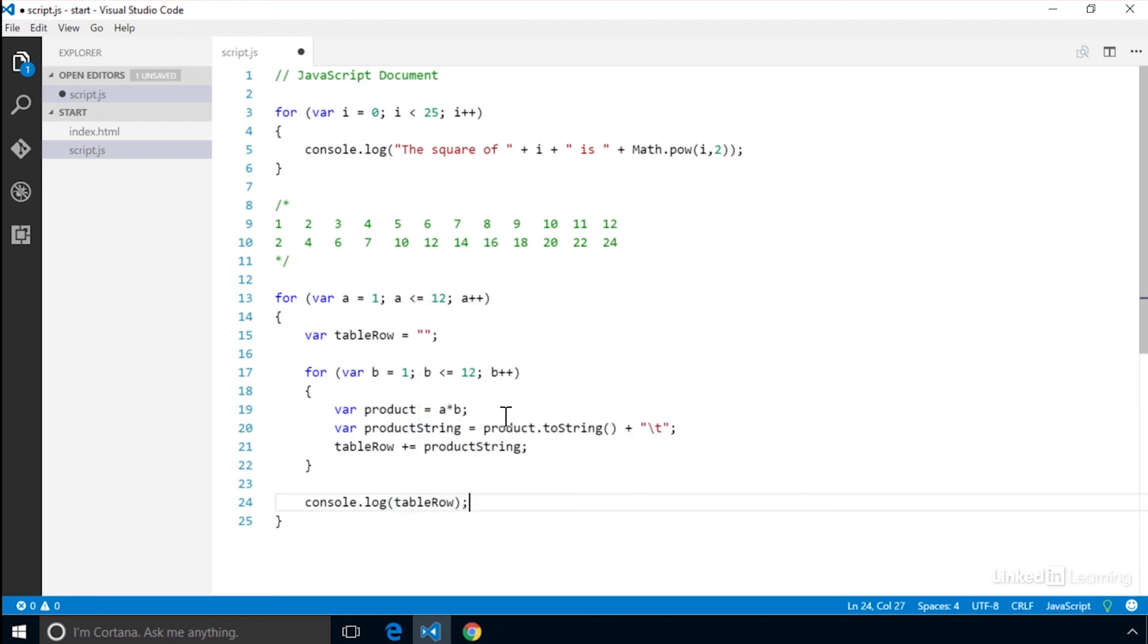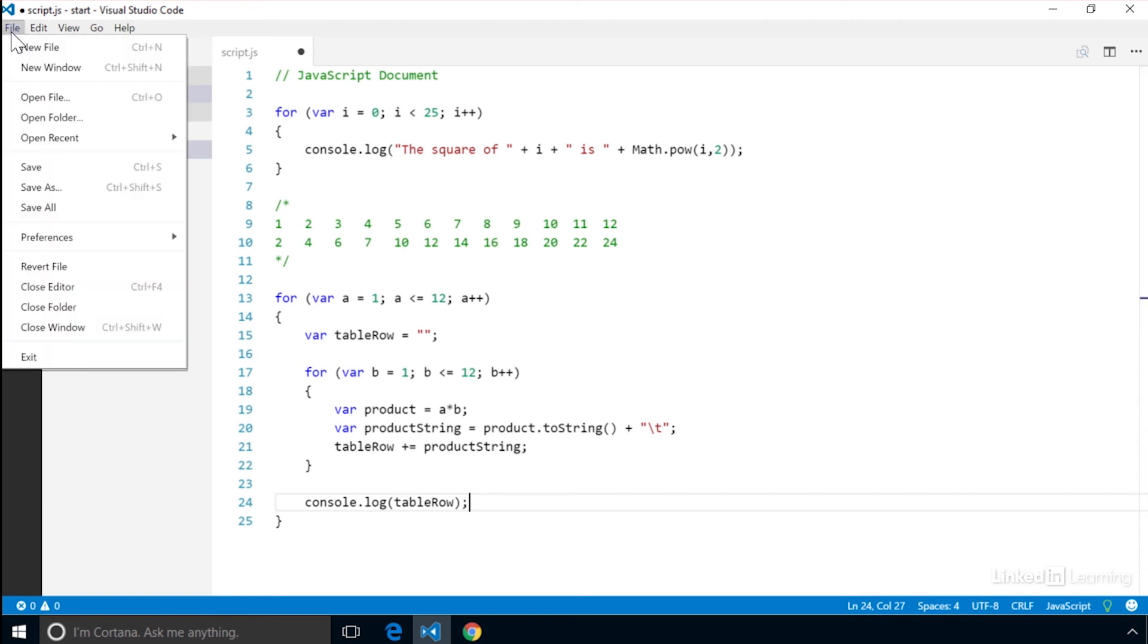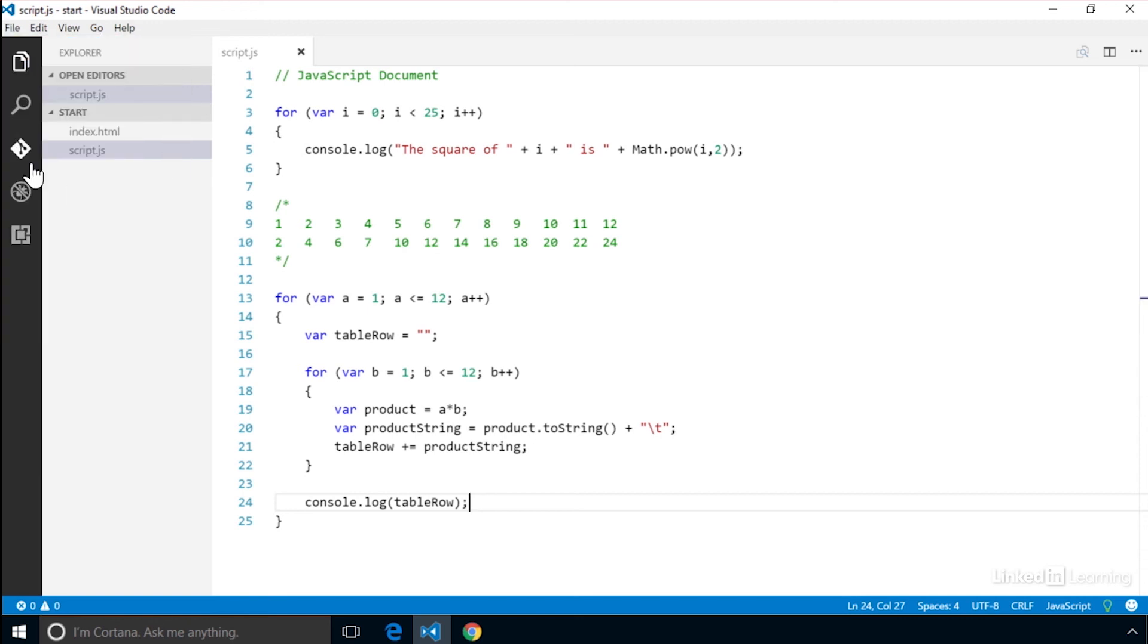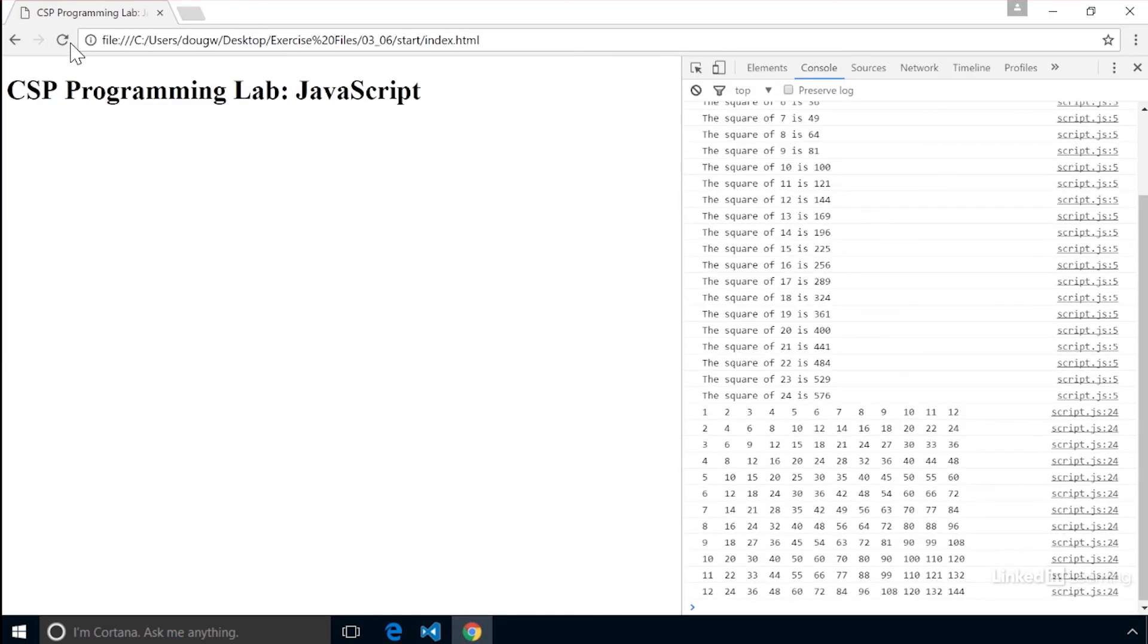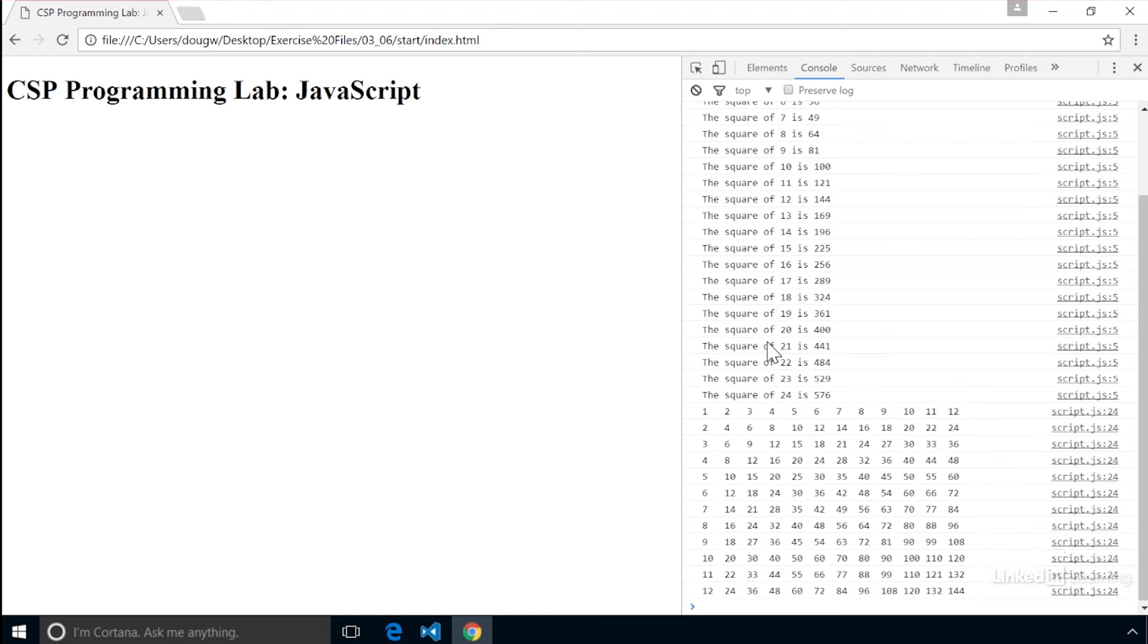Okay, let's see what we've got. Save and reload the browser. As you can see, we now have a table in our console. If you look carefully at the items on the right hand side, you'll see that the code on line 24 runs each time. And it runs for a total of 12 times. You'll also notice that each line has 12 columns, just like we wanted to do in our code.